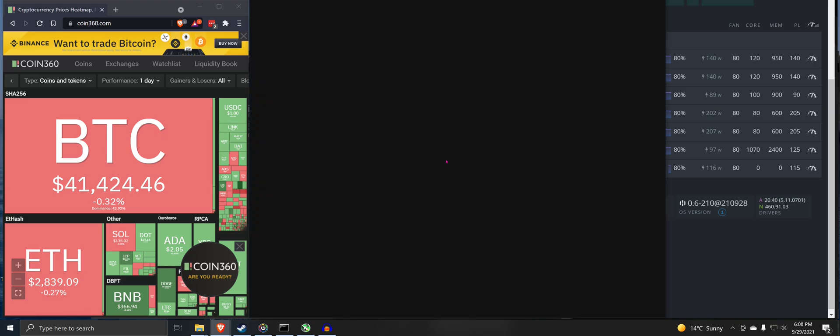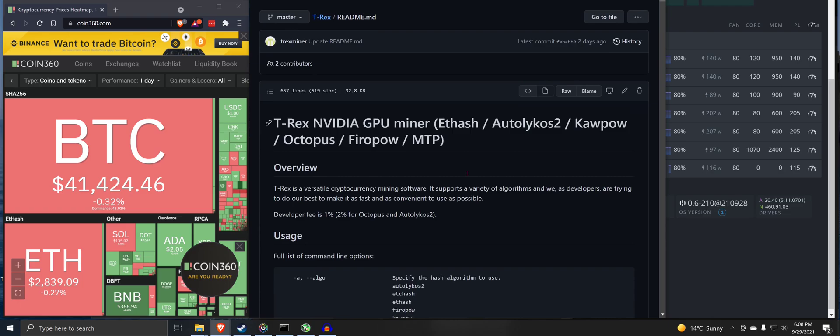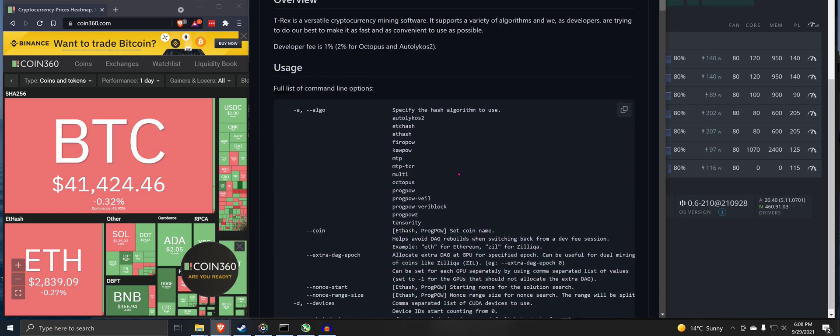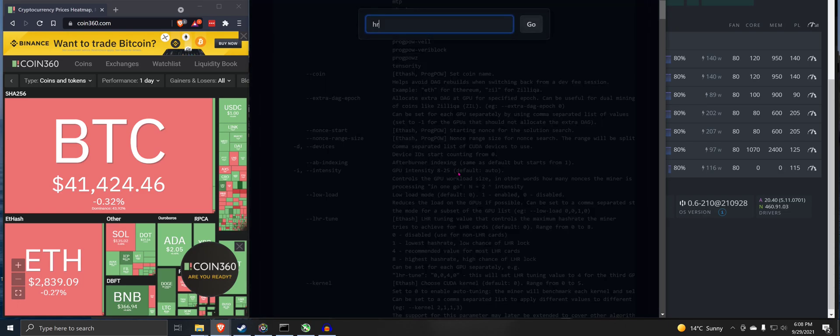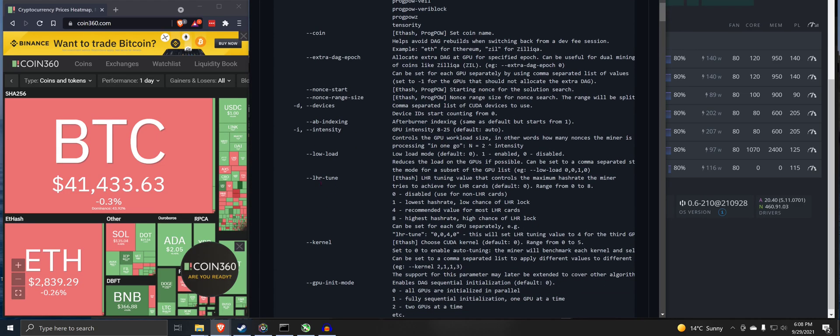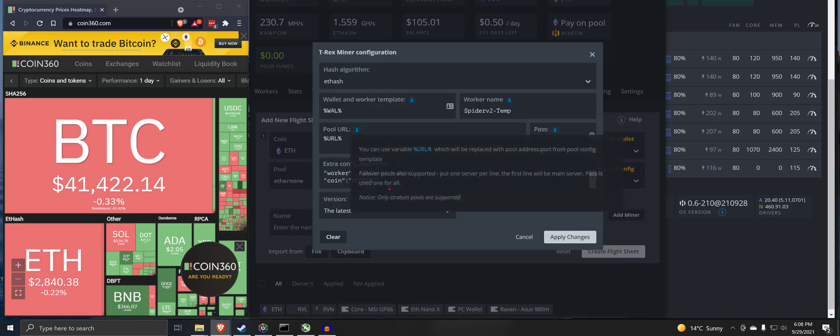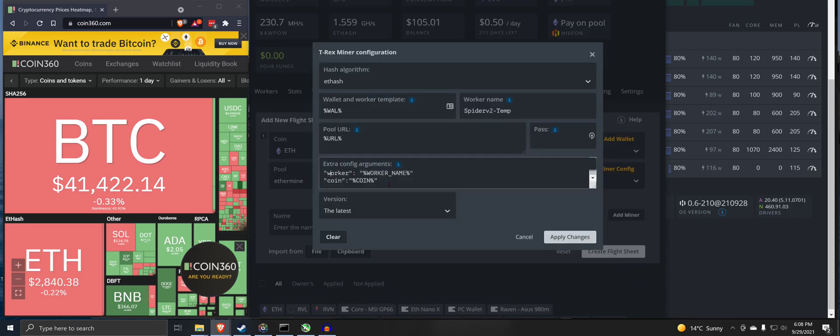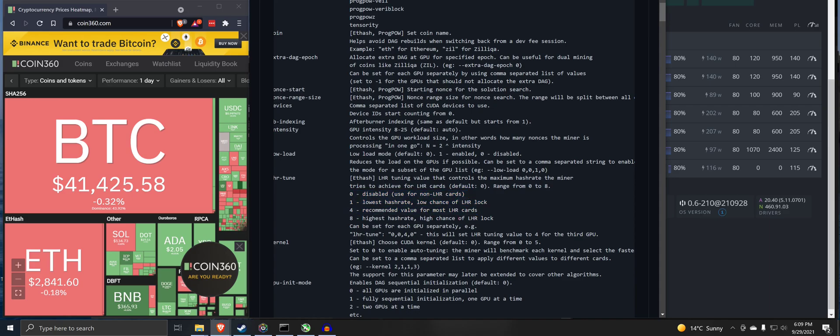We've got to go here to the T-Rex document. LHR tune. So here we go. LHR tune. We're going to pull LHR tune. Zero disabled. Recommended values. Four. So that's what we're going to do.